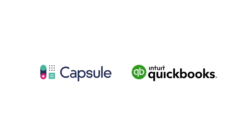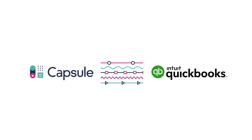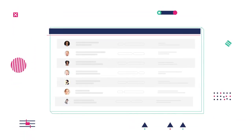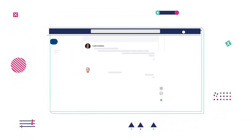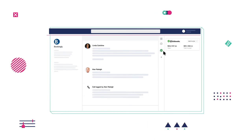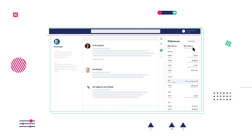When you connect Capsule with QuickBooks, we automatically sync your data, so there's no manual entry. Now, without ever leaving Capsule, you can create invoices and estimates, know when invoices are overdue, and see paid invoices in real time.